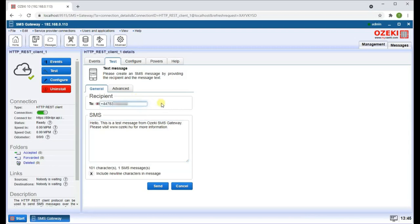Enter the recipient's phone number and the message below. Click on the Send button to send your message.